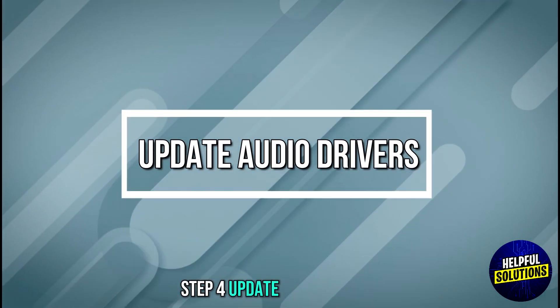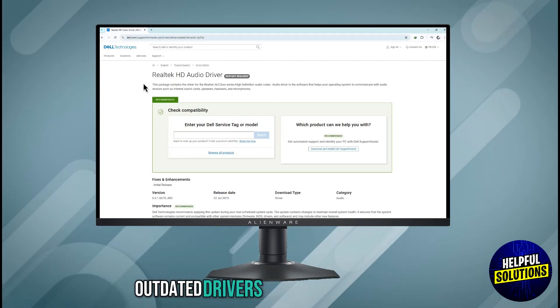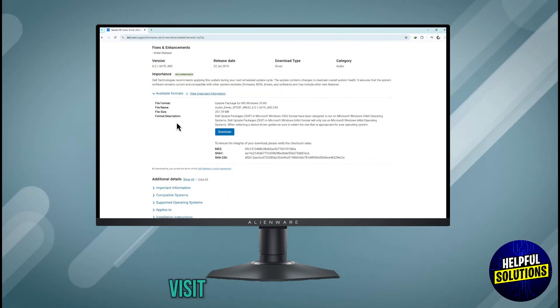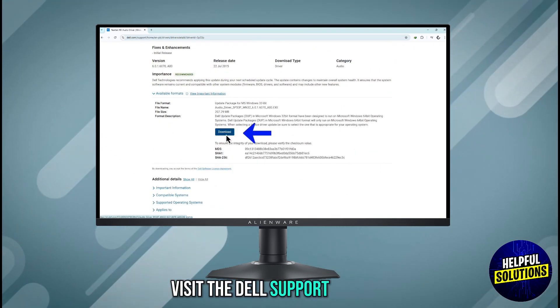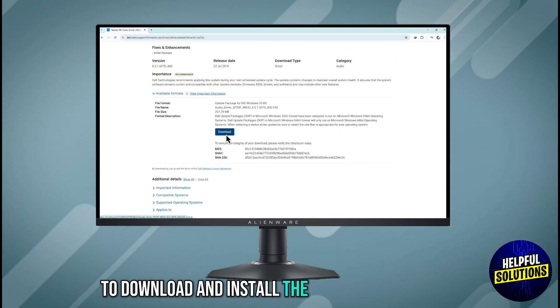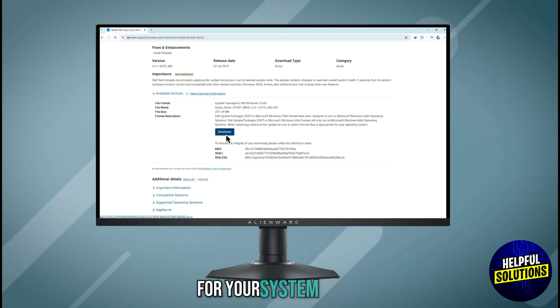Step 4: Update Audio Drivers. Outdated audio drivers can cause audio issues. Visit the Dell Support website to download and install the latest audio drivers for your system.